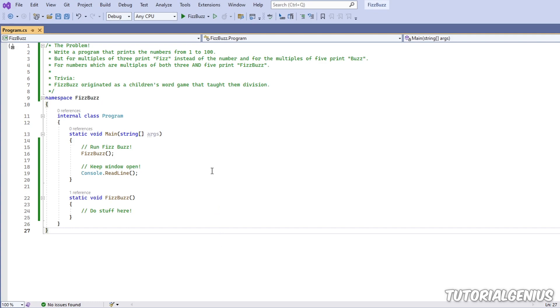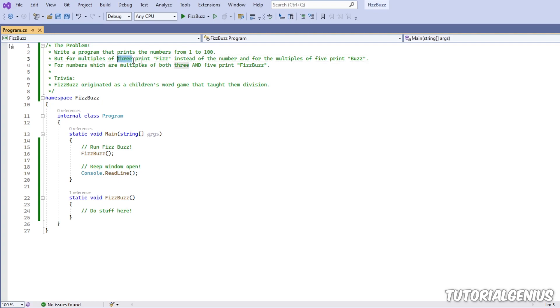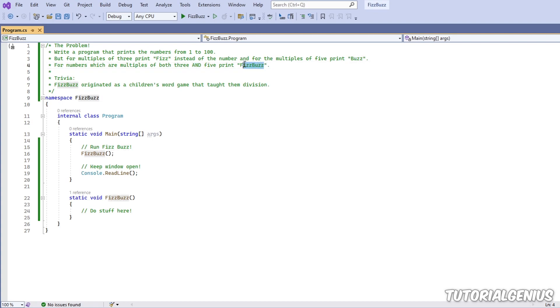So FizzBuzz, what is this? What do we do? Well, the problem is: write a program that prints the numbers from one to a hundred, but for multiples of three print Fizz instead of the number. For multiples of five we print Buzz. However, if there are multiples of three and five, then print FizzBuzz.